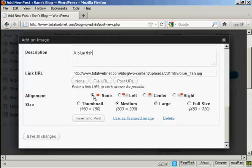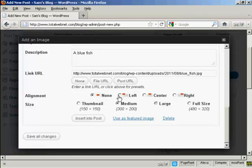And you can align it. You can have it to the left of the text, you can center it within the text, or have it to the right of the text. I'm going to have it to the left of the text.